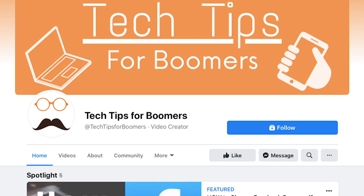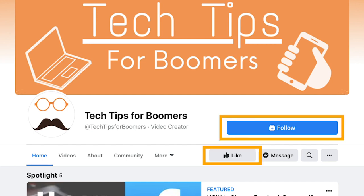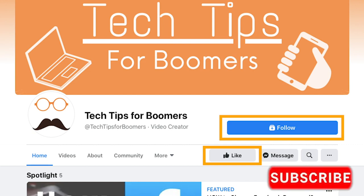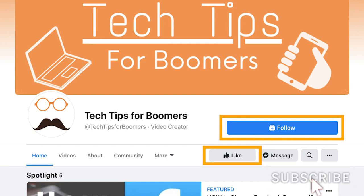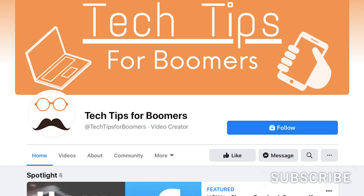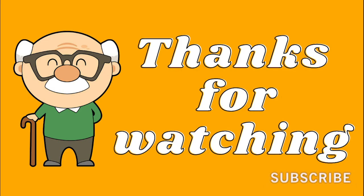To receive further Tech Tips for Boomers videos, go ahead and follow us on our Facebook page, or subscribe to our YouTube channel. Thanks so much for watching. Have a great rest of your day.